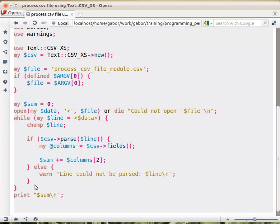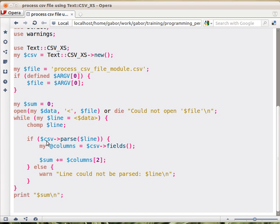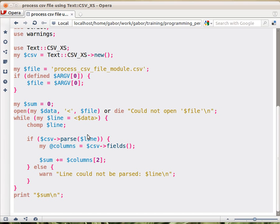We don't know what else to do. In the other case, when this is successful, then the cut up part, the line cut in pieces, is somewhere inside this scalar object. We don't exactly care where it is. What we know, that if we call now the fields method on this csv object, it will return the fields that were received by the parsing.